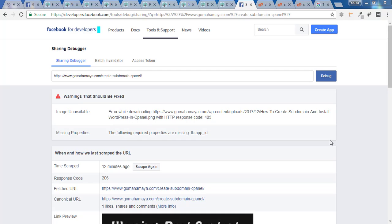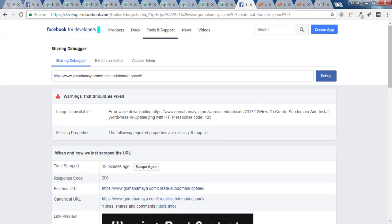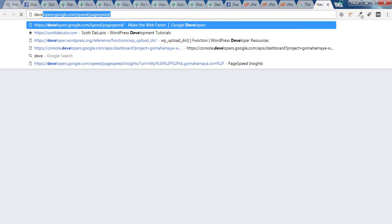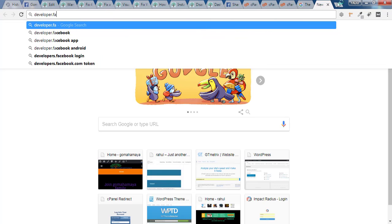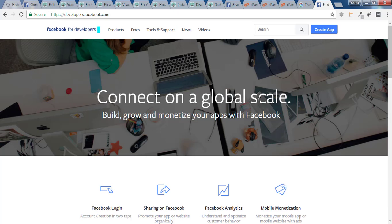Hey guys, this is Rahul and you're welcome to GoMahaMaya.com. In this tutorial we are going to fix the following required properties are missing the FB App ID error. For that you need to go to developer.facebook.com.